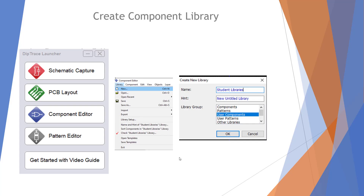First thing we need to do is open up our DipTrace launcher and then go into the component editor. I always build a new library. We're going to put new, and here I've built one called student libraries under user components. That way we could keep track of all the components — it's hard to go back and figure out which one you used before. So I just make my own libraries and I could modify from there.